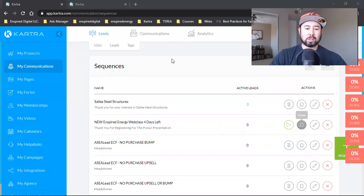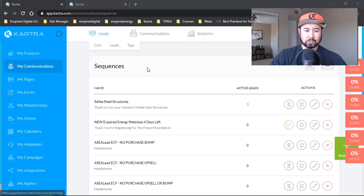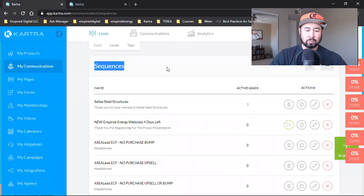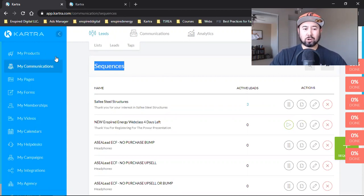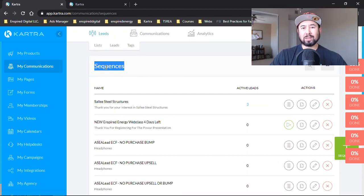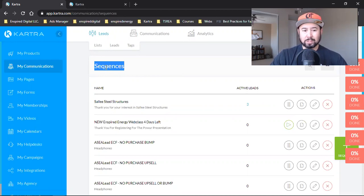What is up, everybody? Welcome back to the channel. I'm just in here in my email sequences, also known as my email autoresponder, my drip system, whatever the hell you guys want to call it. Inside of Kartra, they call it a sequence, and that's just the automated emails that go out to whoever opts into a list.